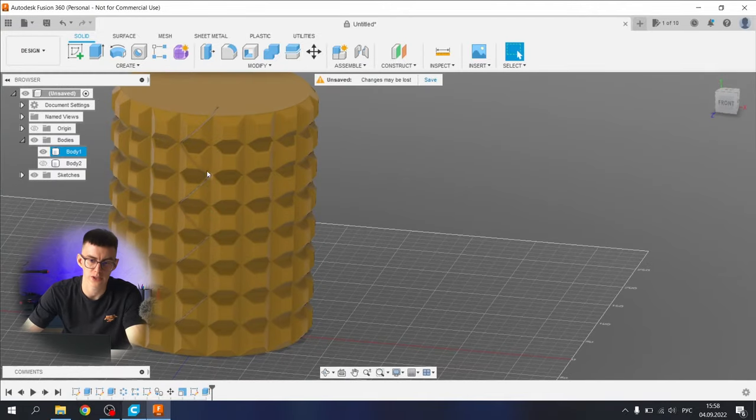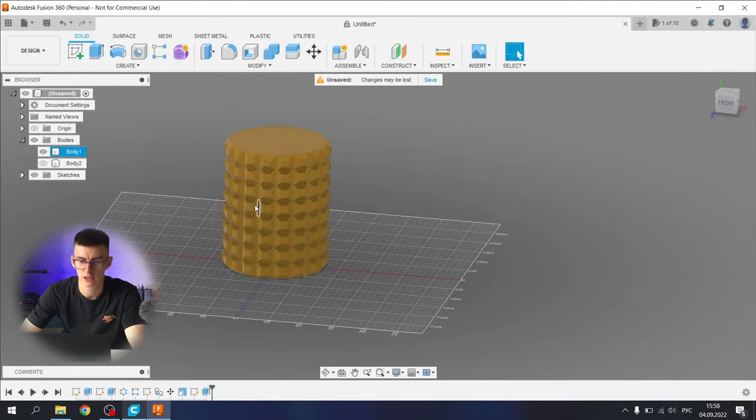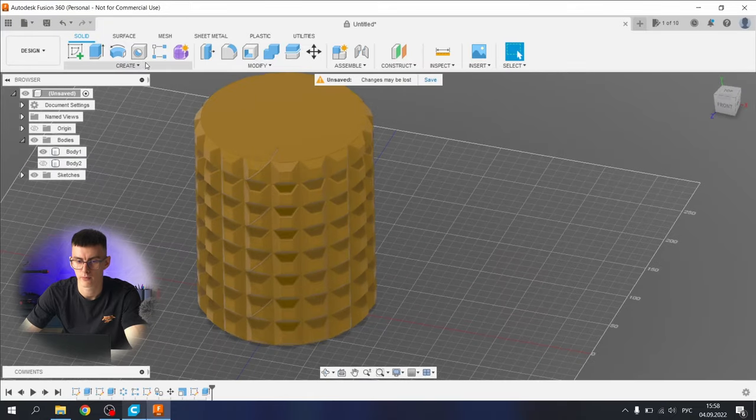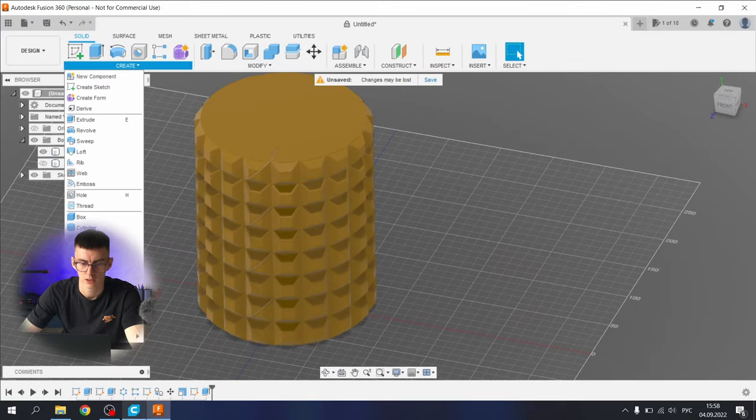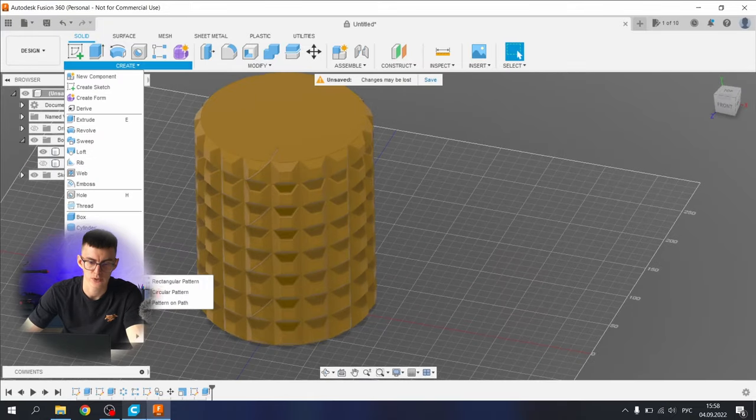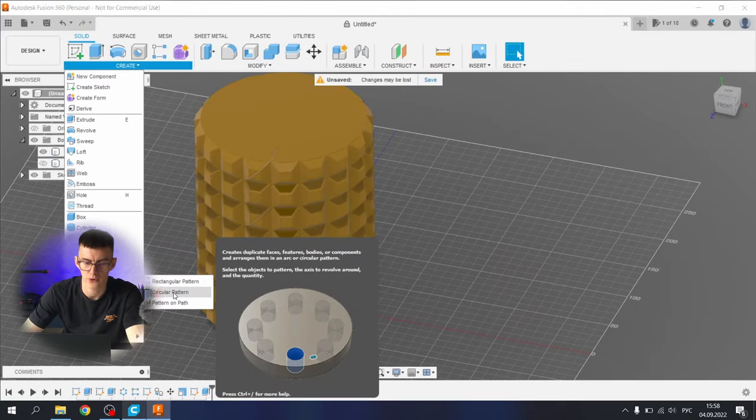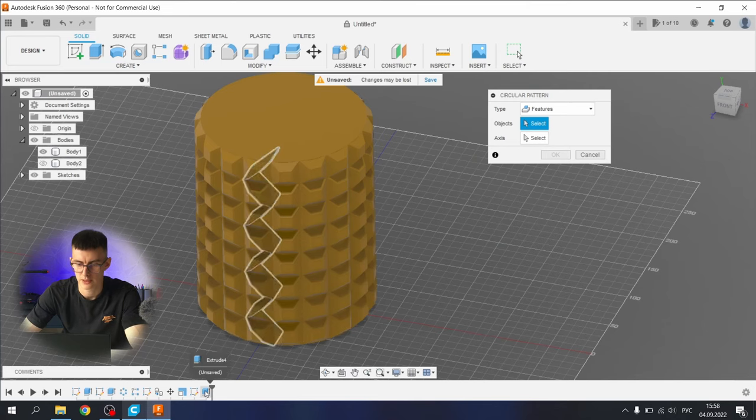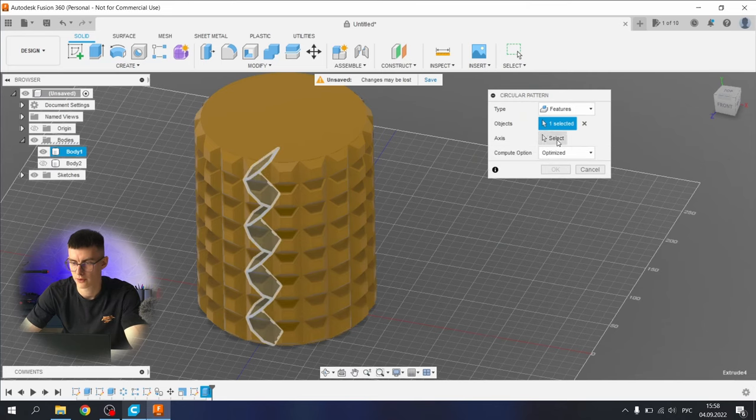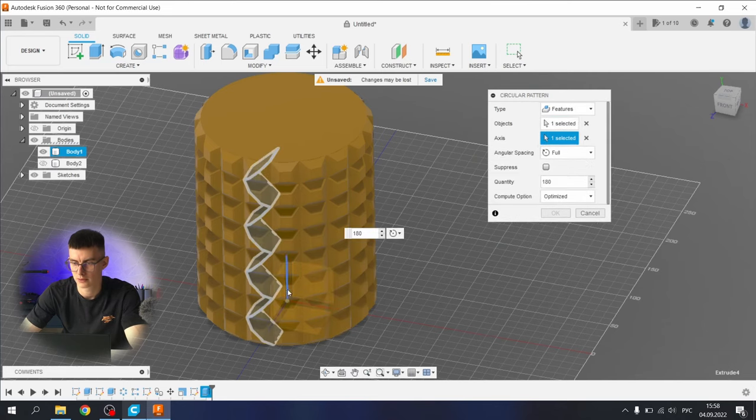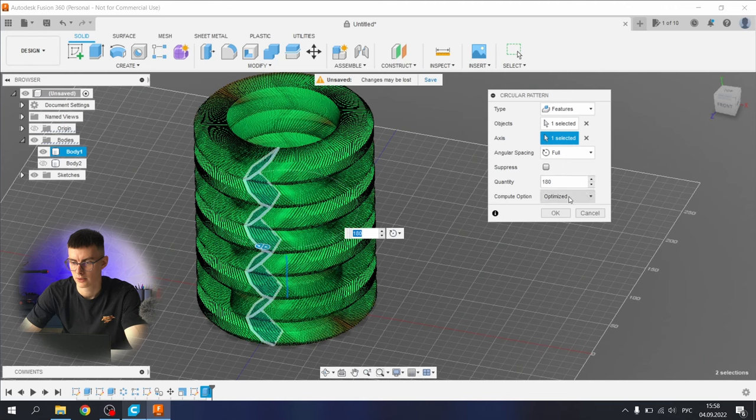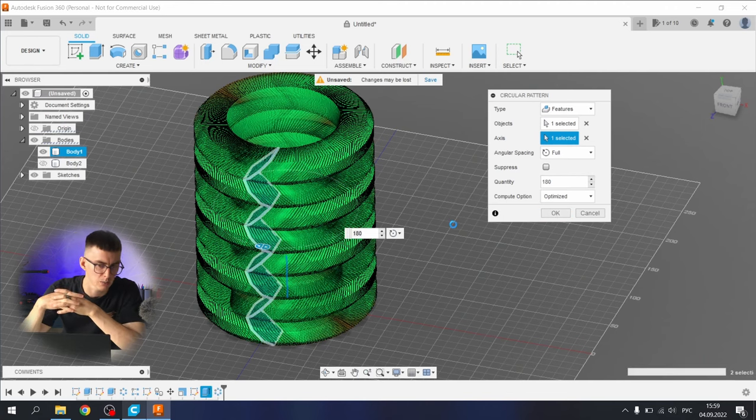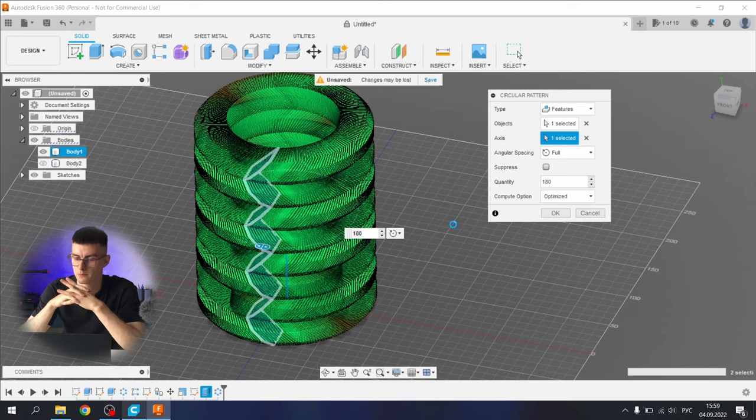Let's repeat it like we did it with a straight cut with help of circular pattern tool. Select the features, select the axis, optimize it. Okay, let's try it and wait a little bit for operation to be complete.